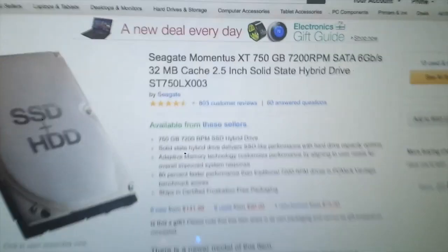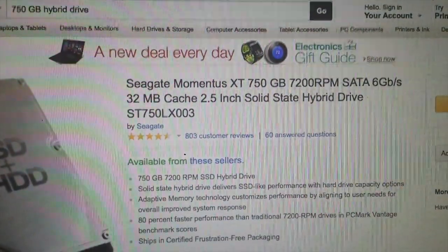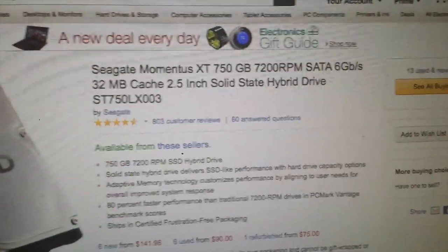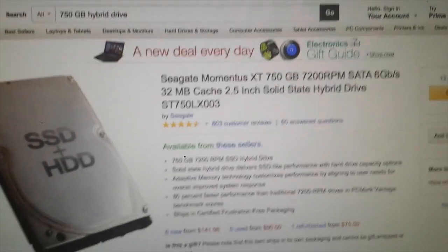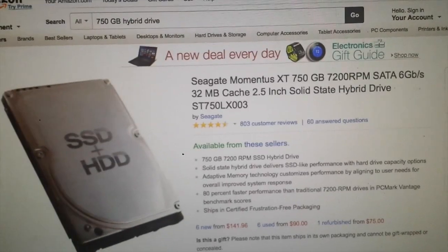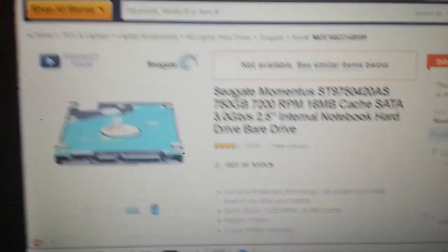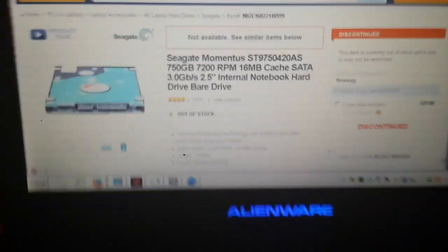My Mac over here has better specs. Let's go to Amazon - 6GB per second, twice the cache, and this is a hybrid drive. So the MacBook has a better hard drive or hybrid drive. The Alienware has smaller hard drive memory, but it's got a better processor.